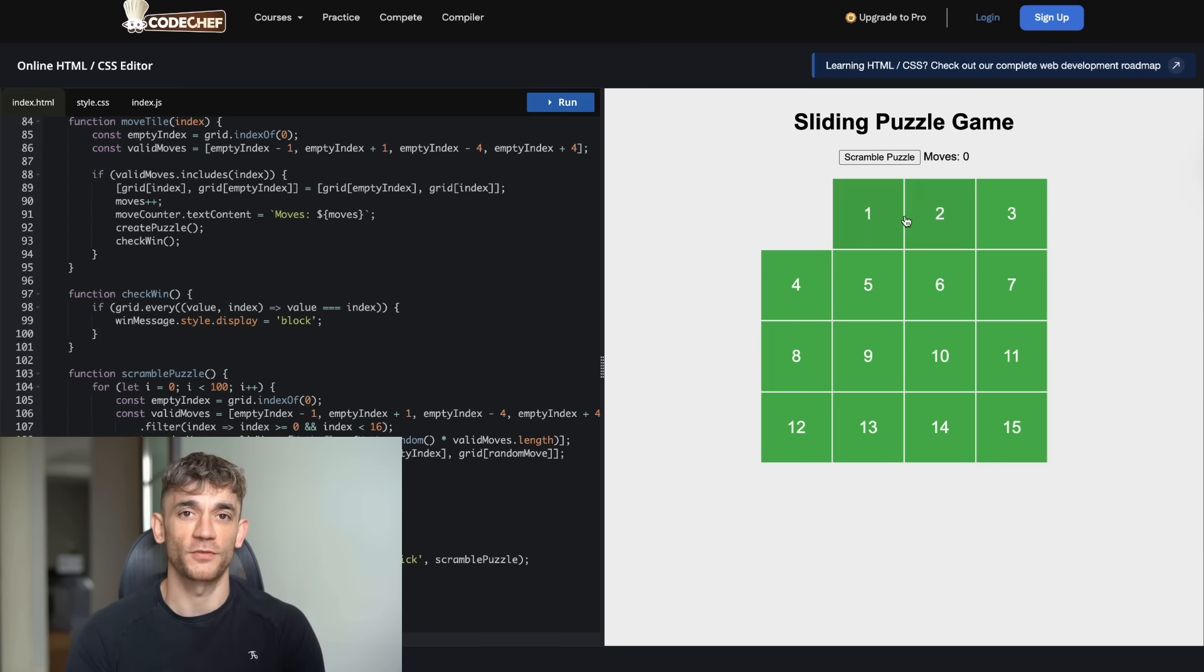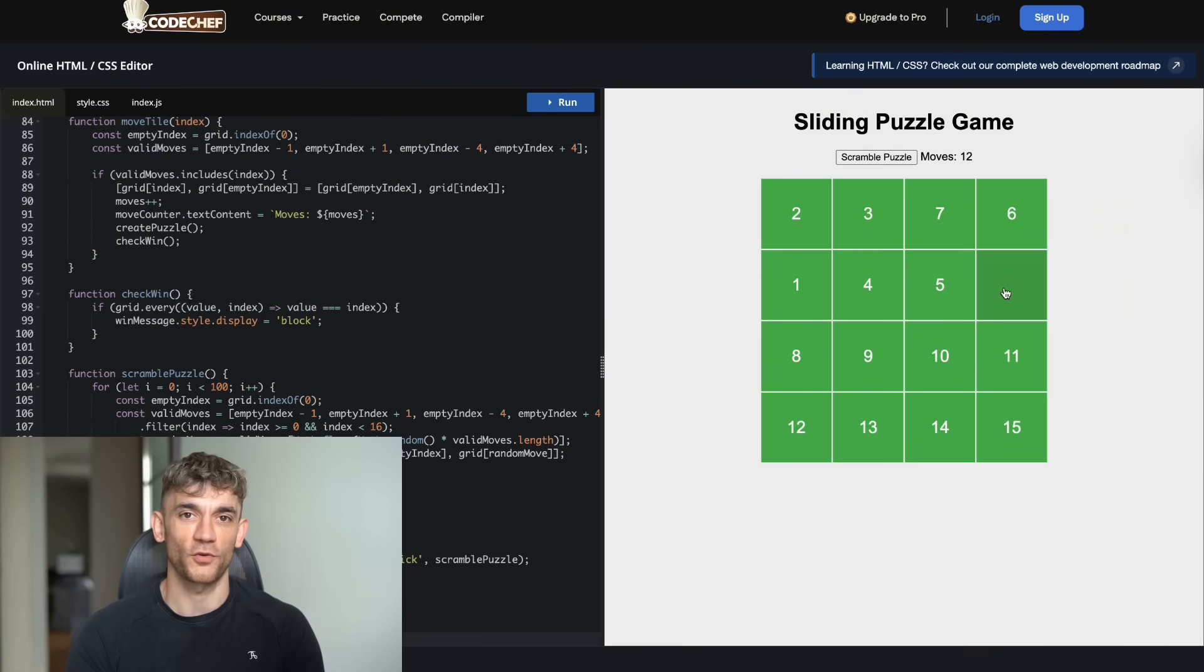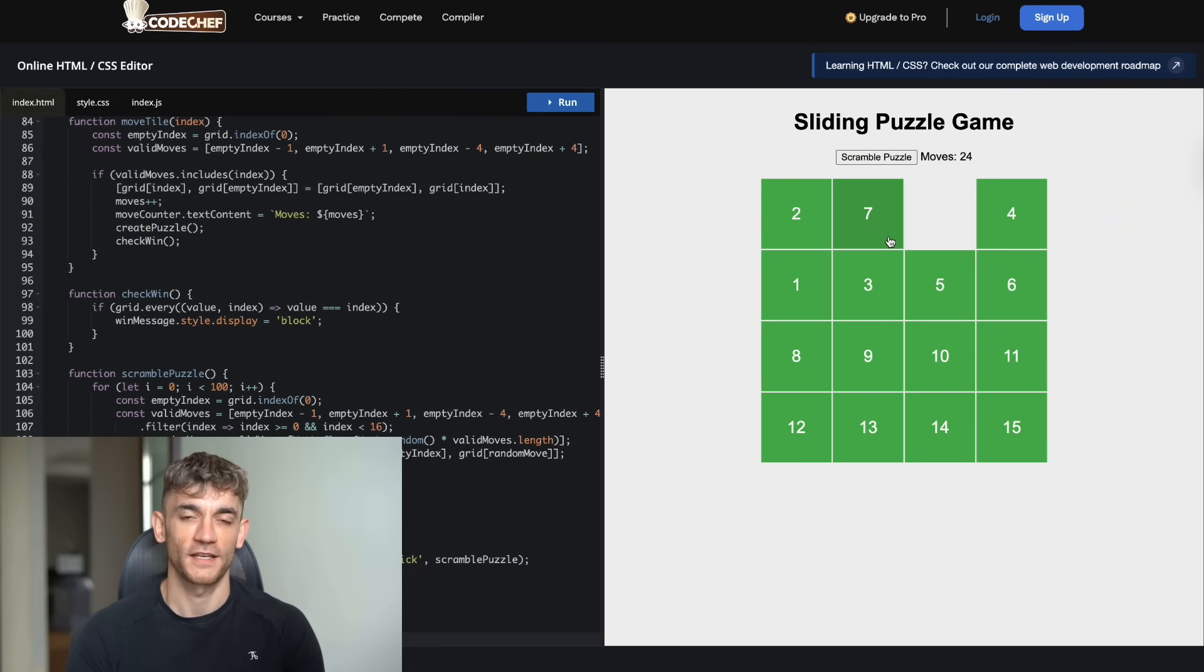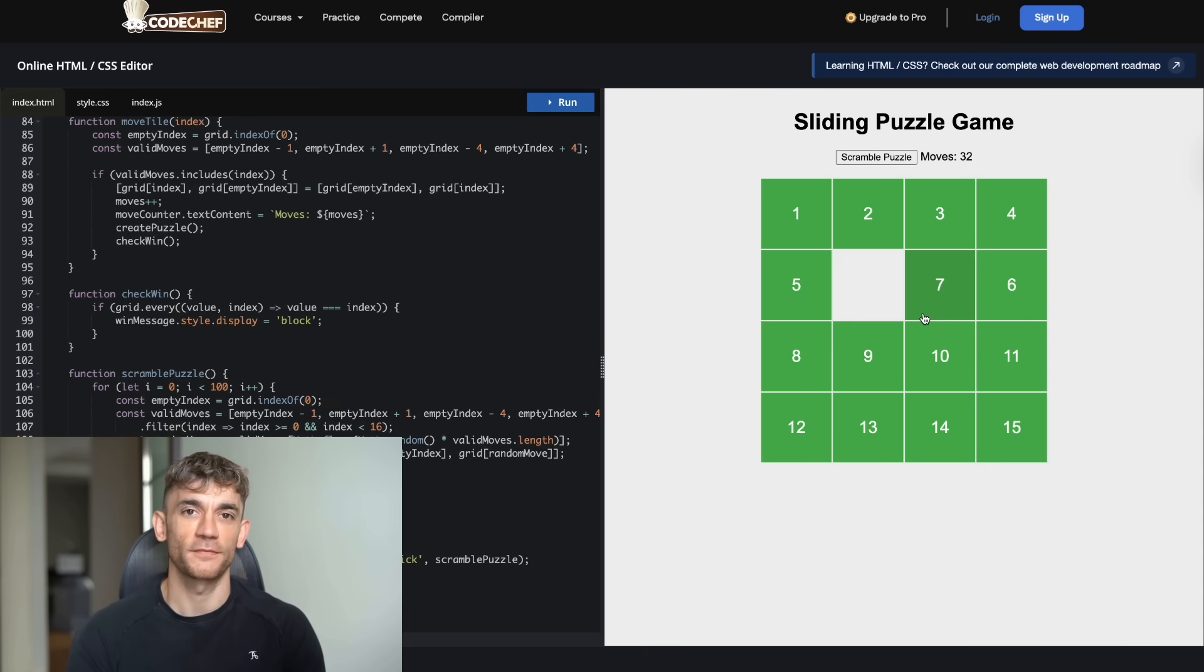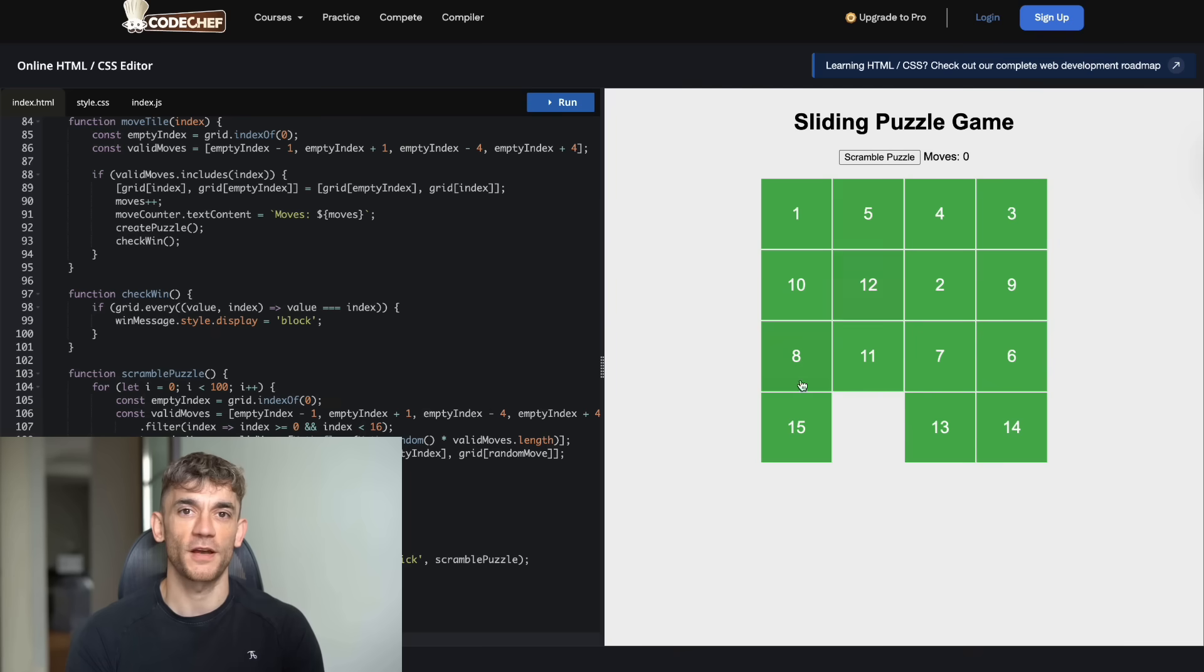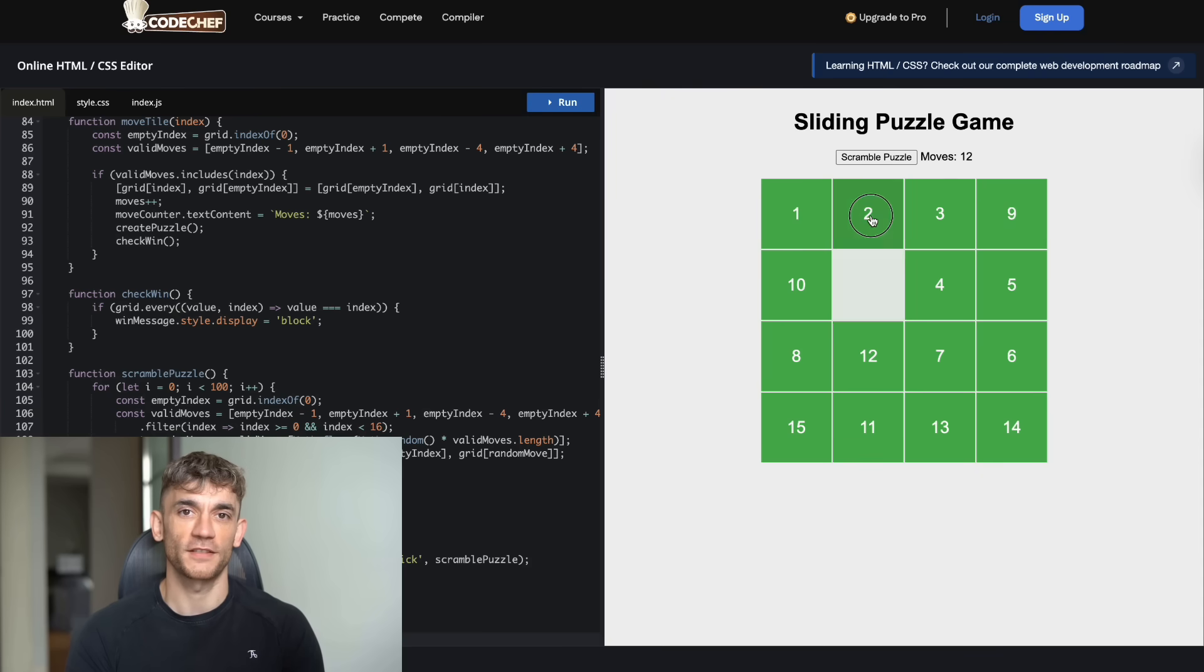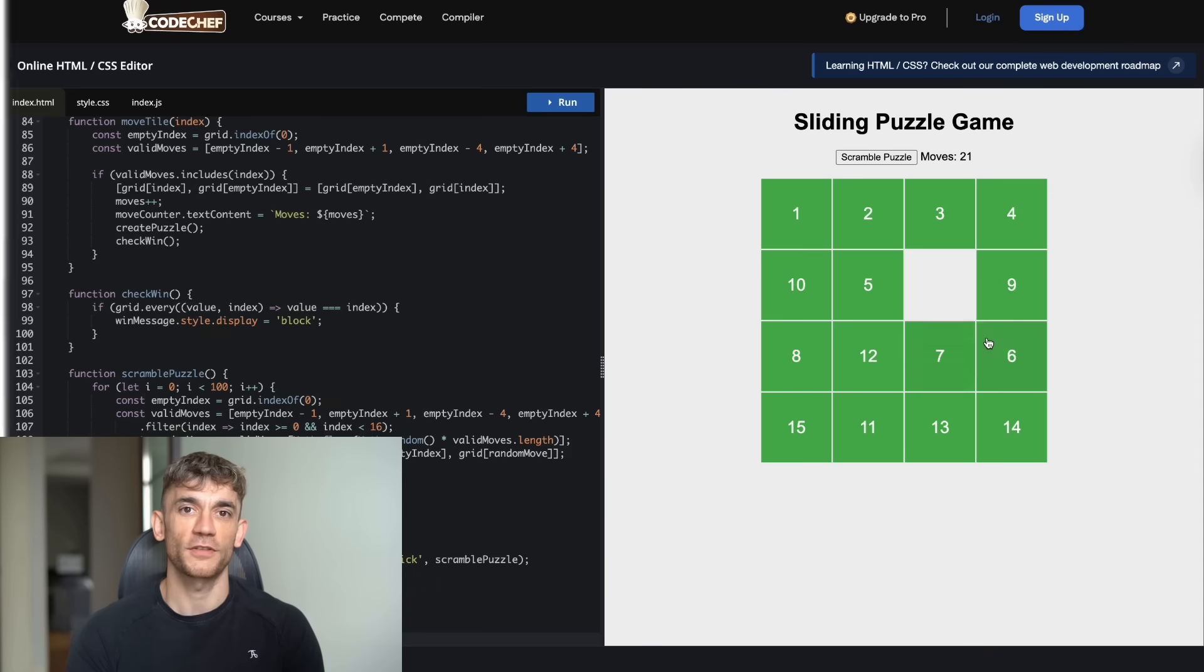Both platforms delivered solid results on this one. Grok 4 inside Genspark created a working sliding puzzle with a clean 4x4 grid layout. The tiles were clearly numbered, and had a nice pixelated design. When you clicked on a tile next to the empty space, it would slide smoothly into position. The scramble button worked perfectly to mix up the puzzle. The move counter accurately tracked every move you made. When you solved the puzzle, it displayed a clear win message. The whole interface was intuitive and responsive.